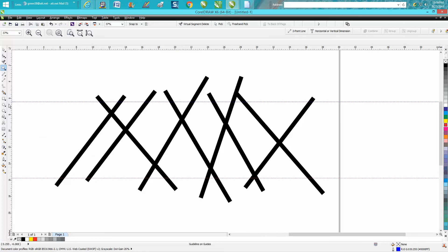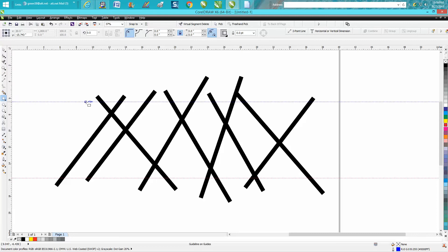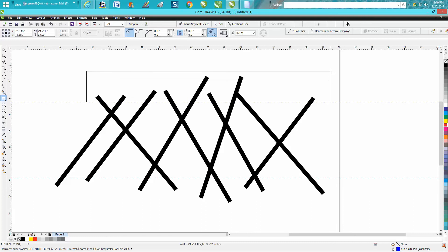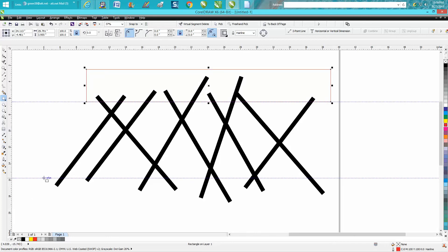Then get your rectangle tool and start on that line. If you start on that line, it'll stay on that line. Encompass them all. We'll do the bottom too.